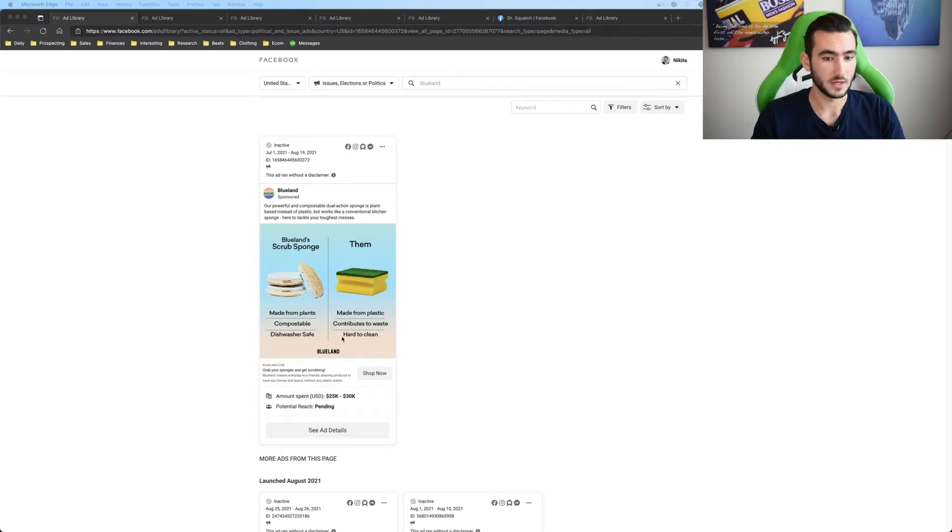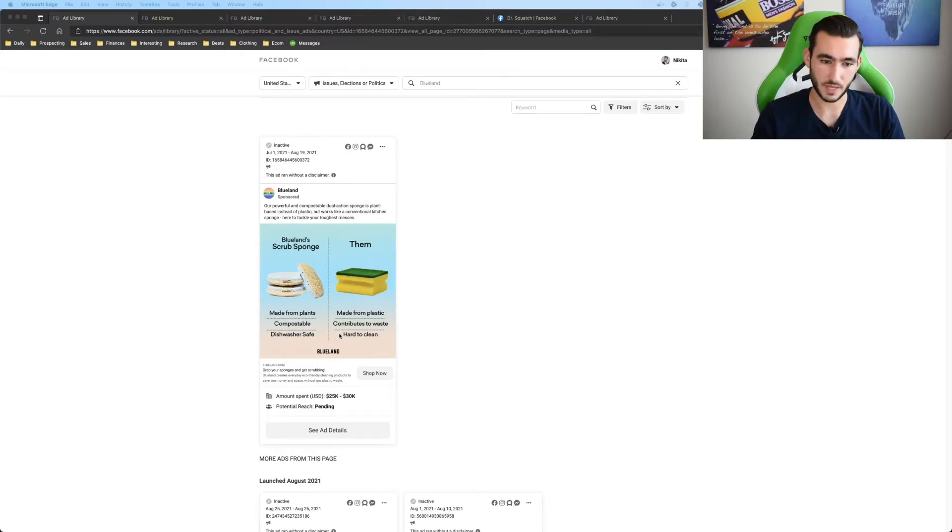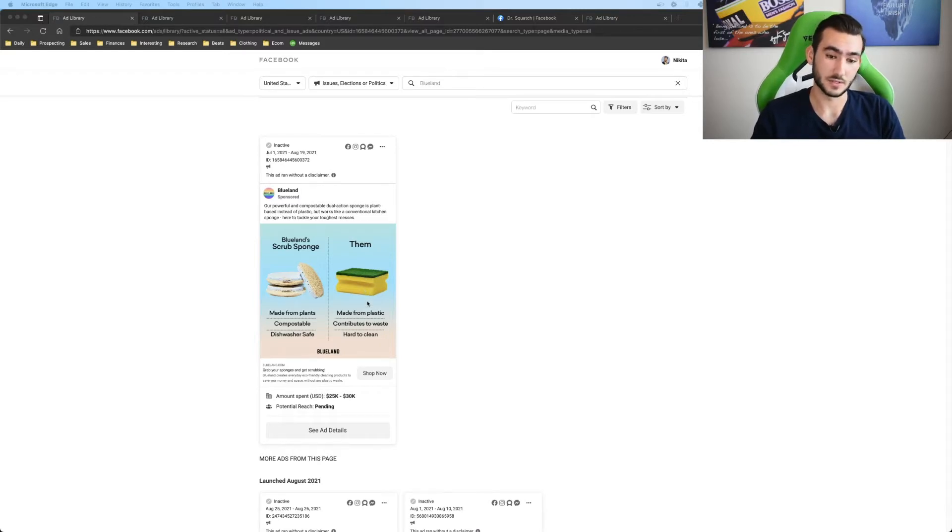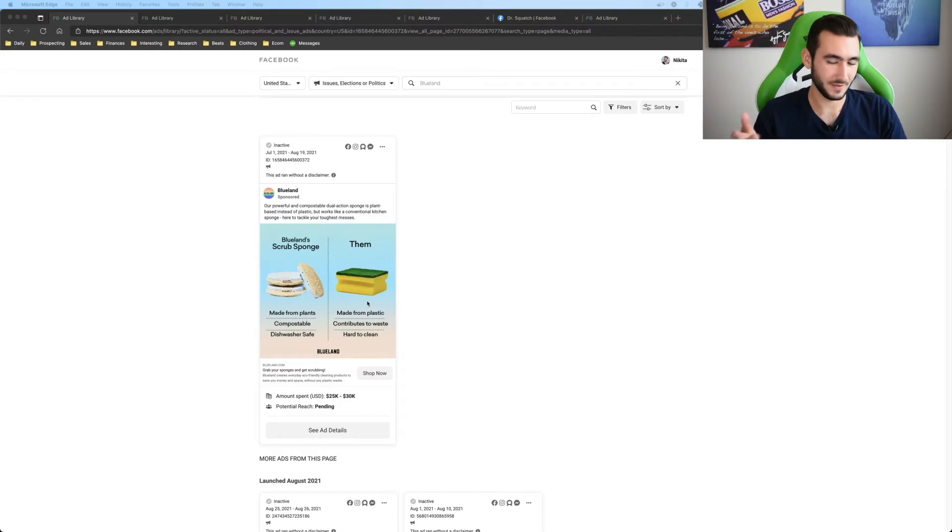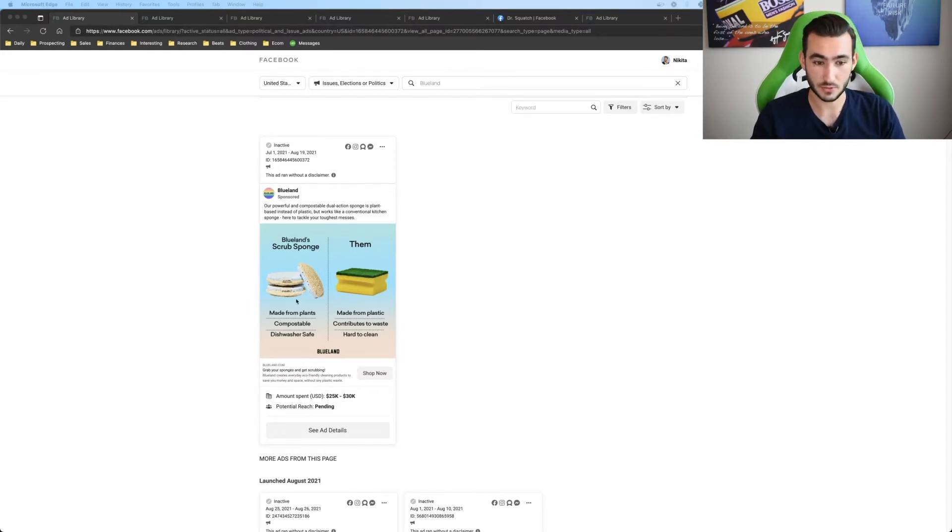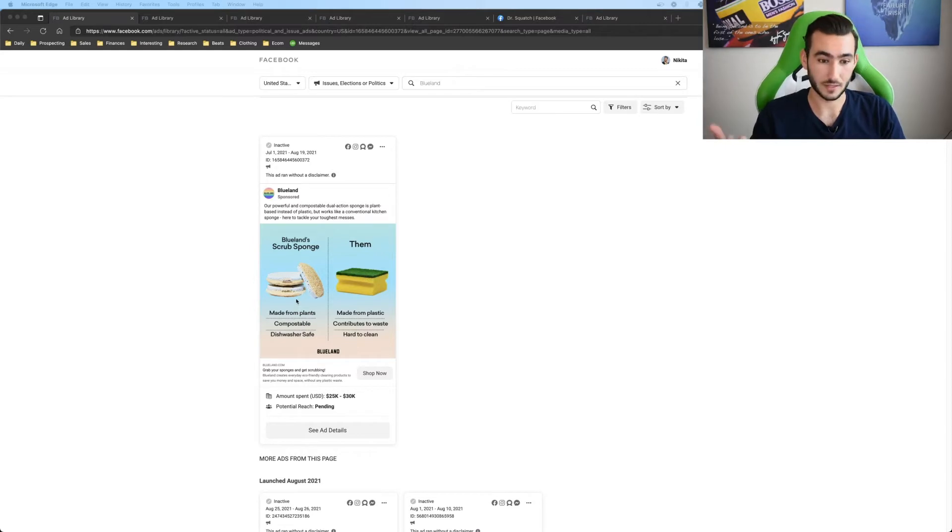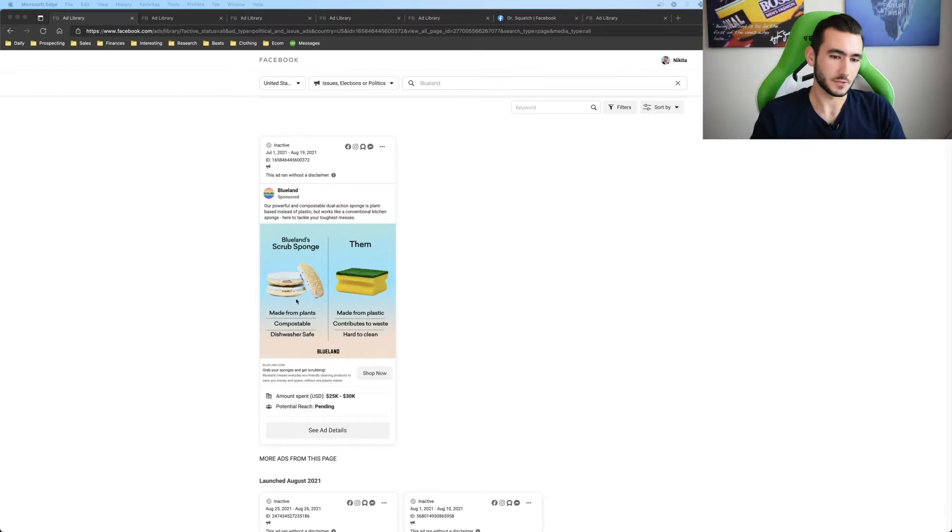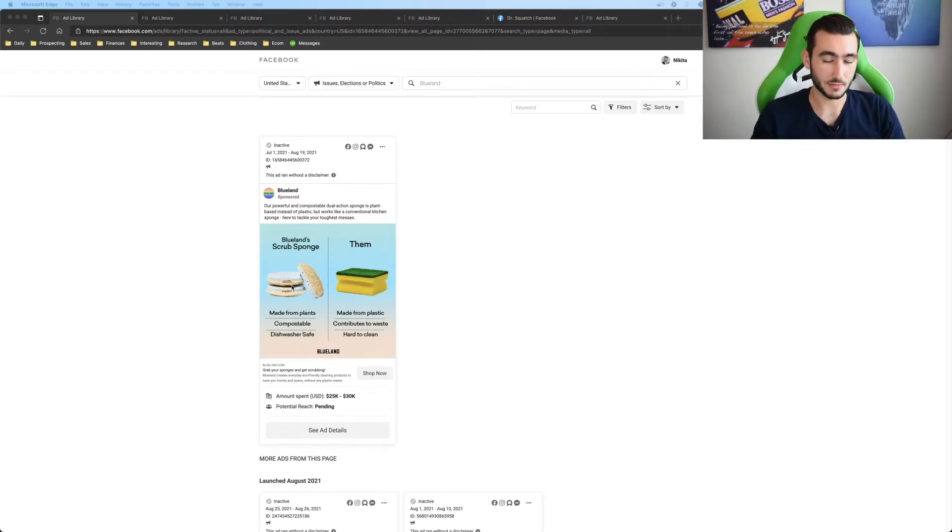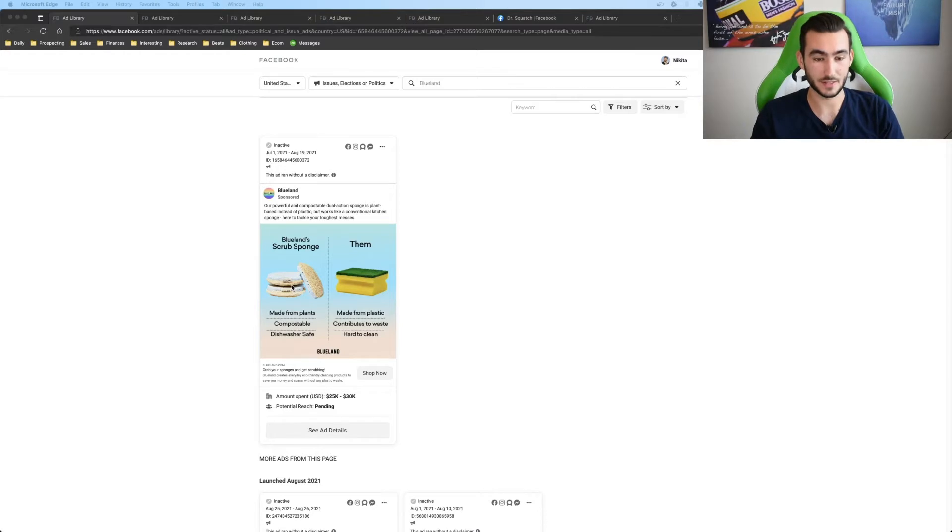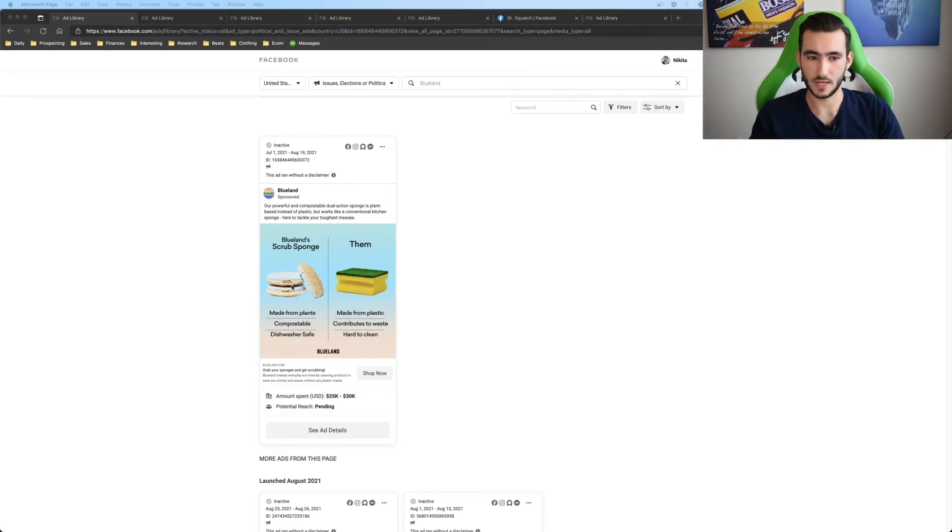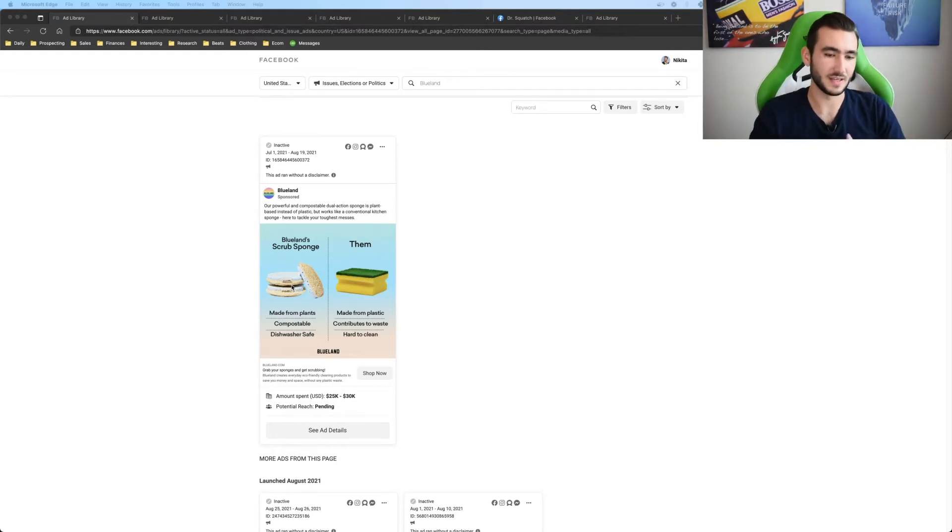Here it's contributes to waste, made from plastic, hard to clean. So the thing is most people just throw out their sponges and it's very hard to clean with them because every sponge you throw out adds to a landfill versus here they're compostable. So when you throw them out, they're more biodegradable and they're more likely to disintegrate.